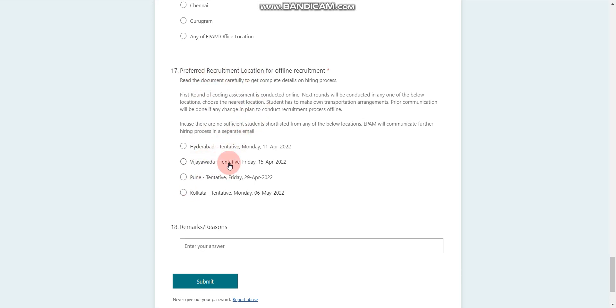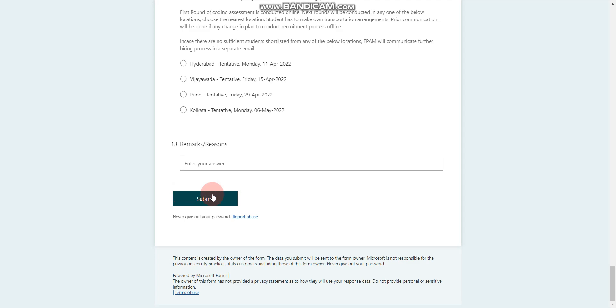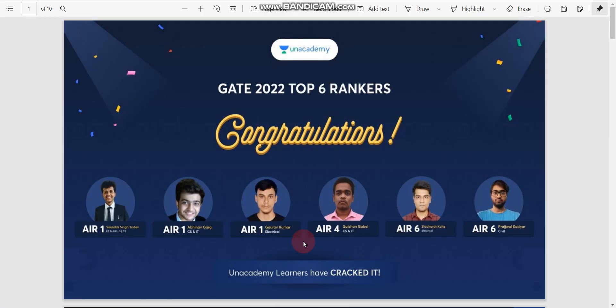One more important thing is your preferred recruitment location for the offline round. If you are selected in the online round, then you need to visit offline. You can select your preferred location, and you can see the dates there. That's it for the EPAM application process.